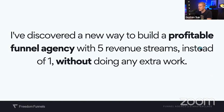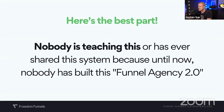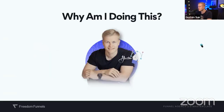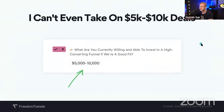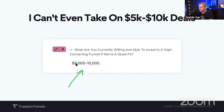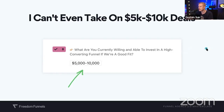I've discovered a new way to build a profitable funnel agency, and nobody's ever shared this system because until now, nobody's built this Funnel Agency 2.0 model. Why am I doing this masterclass at midnight — literally midnight here, 5 PM EST is 12 for me? I checked my applications to work with me yesterday, and I can't even take on clients who are willing to pay me $5,000 to $10,000. I don't have time. I'm working with ClickFunnels and so many big clients. I want to share what I'm doing, holding nothing back, so you can get started with this business model.